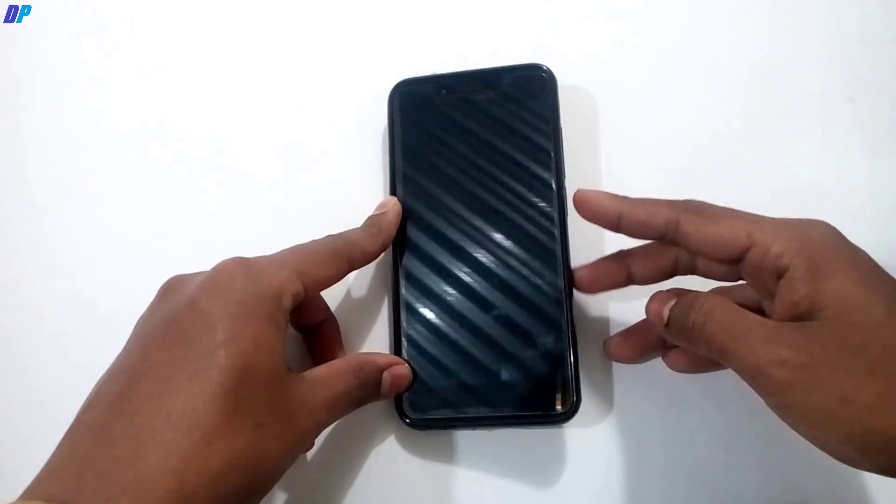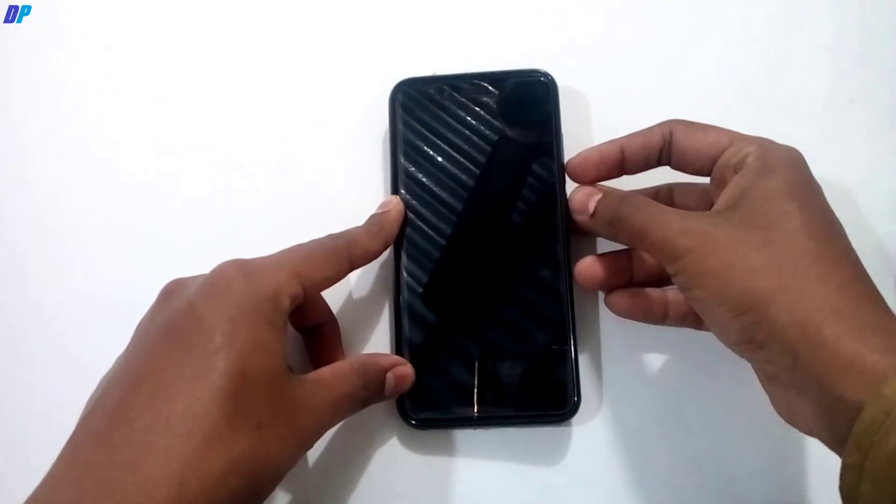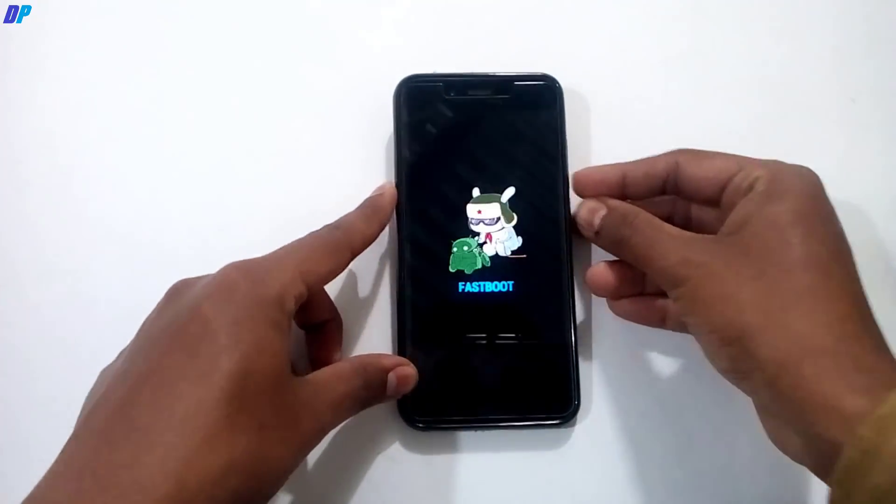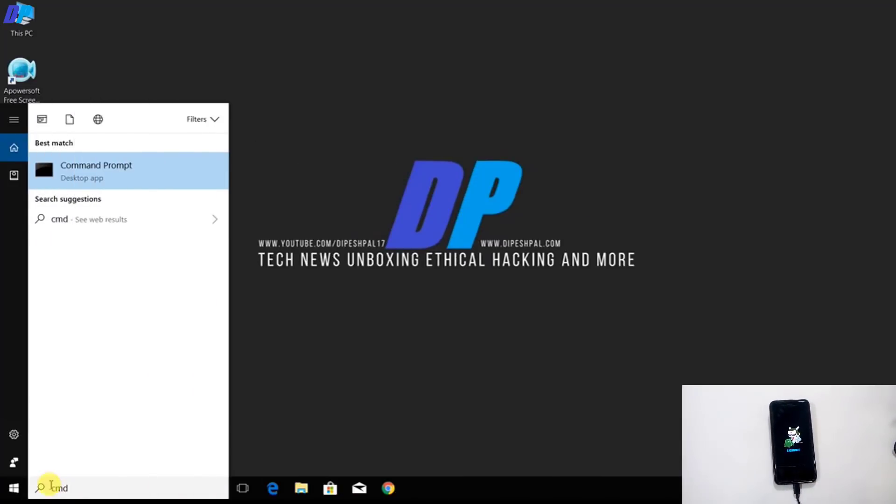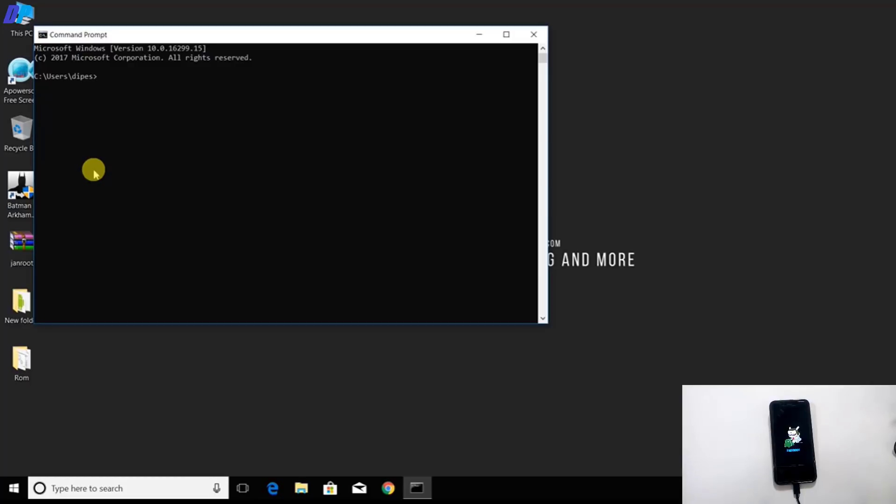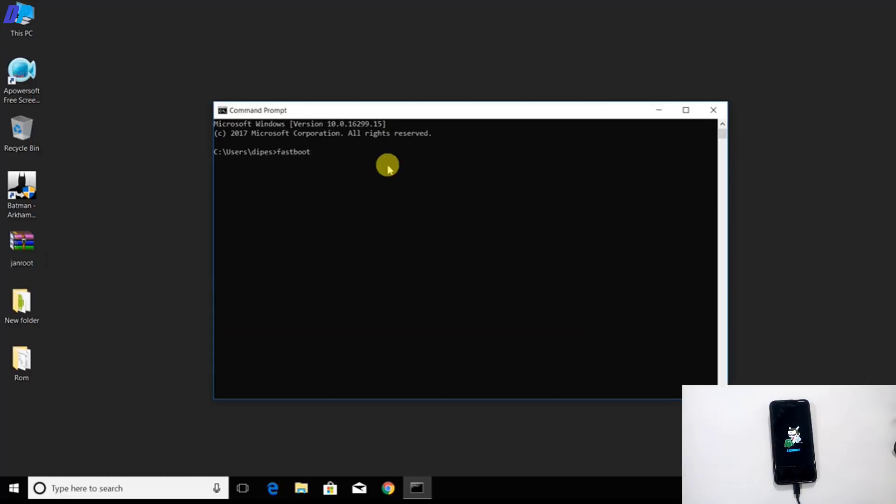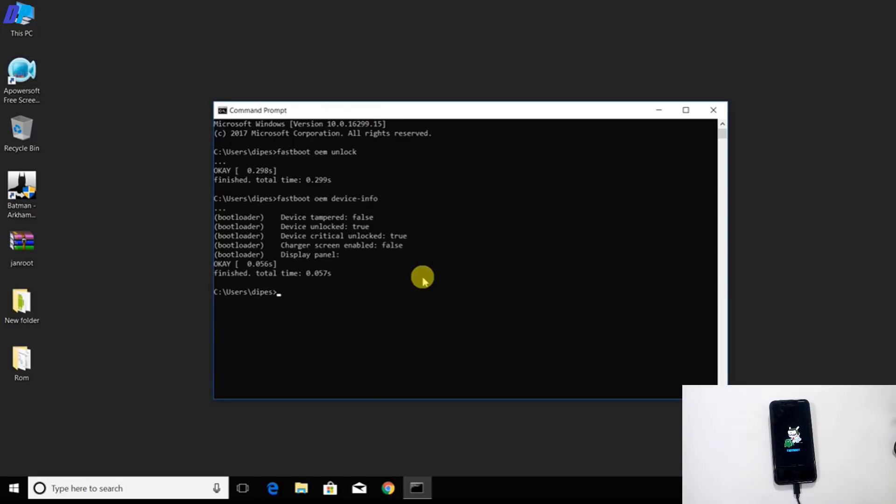Press volume down button and power button together to open fastboot mode in your device. Once you're in fastboot mode, connect your mobile with computer via USB cable and open command prompt. In command prompt, type: fastboot space oem space unlock. This will unlock the bootloader of your device. In case your device bootloader is already unlocked, you don't need to repeat this step. If you want to check the bootloader status, you can type: fastboot oem device-info. You can see that in my case it is unlocked.